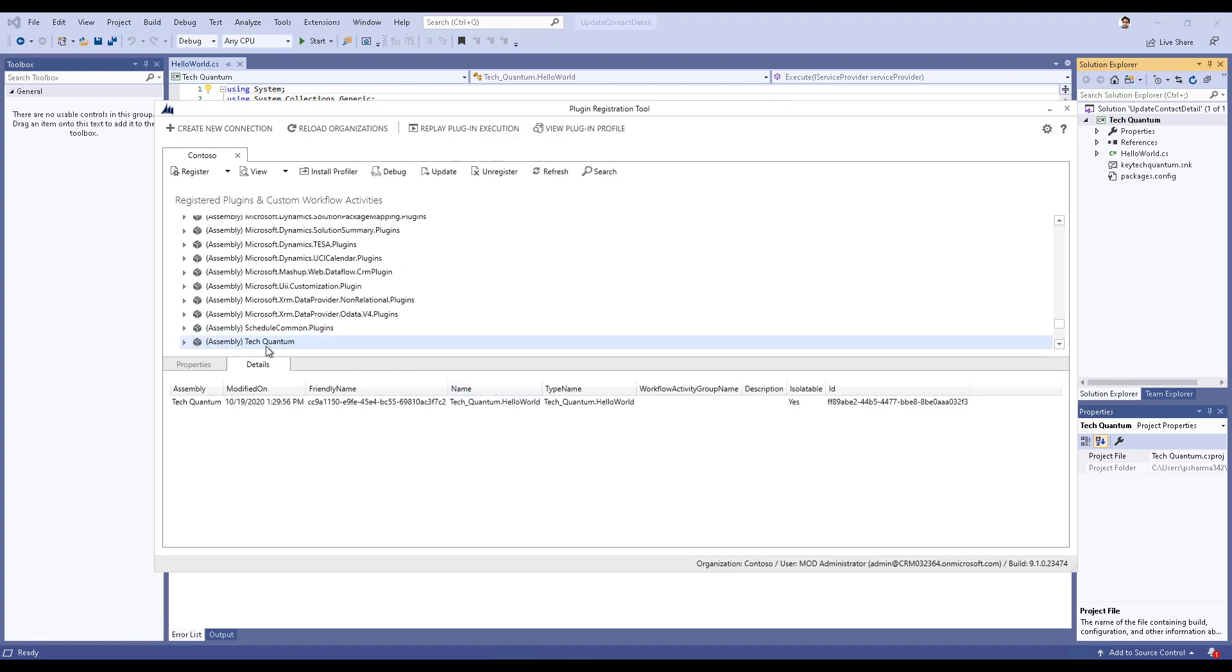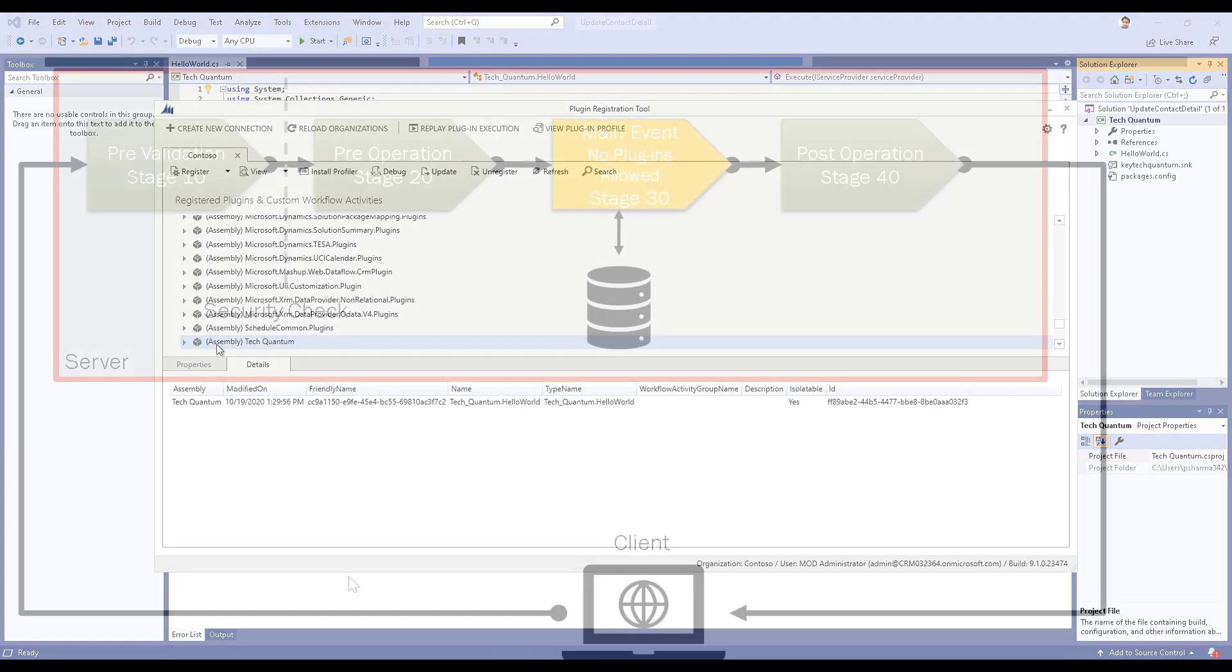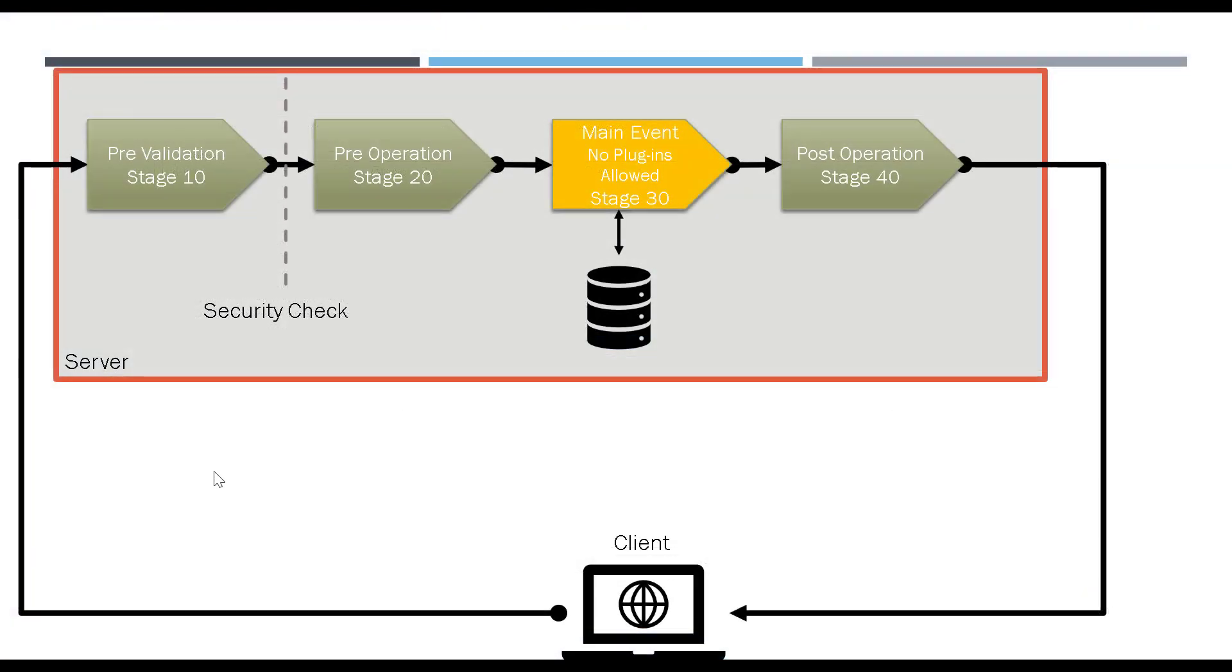Click on OK. You can see that the Tech Quantum plugin has been registered. What we have done is that we have uploaded the plugin, but we still have to specify when this plugin will be run.